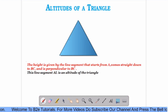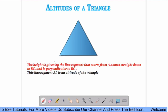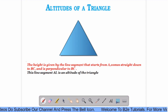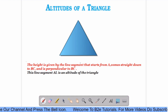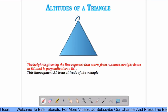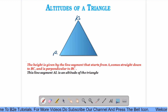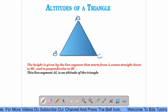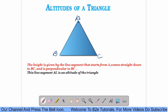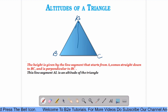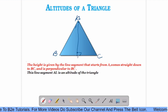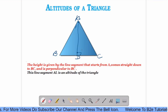Next is altitudes of a triangle. What is altitude? The height is given by the line segment that starts from A, comes down to BC and is perpendicular to BC. This line segment AL is an altitude of the triangle. In this triangle, with vertices A, B and C, if you draw a perpendicular line from any vertex to its opposite side and this line makes an angle of 90 degrees, then this line AD is called the altitude of the triangle.